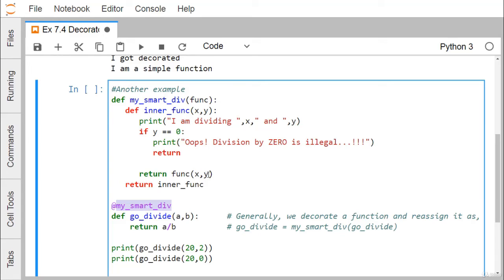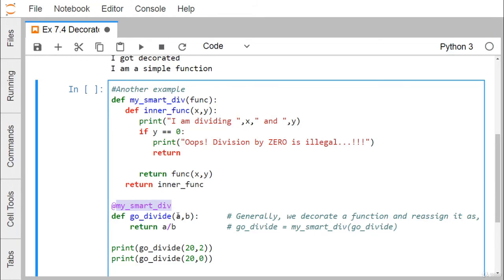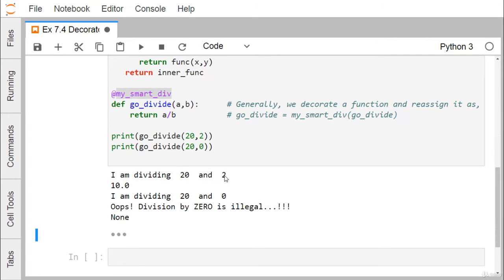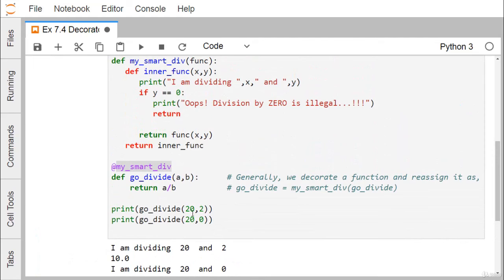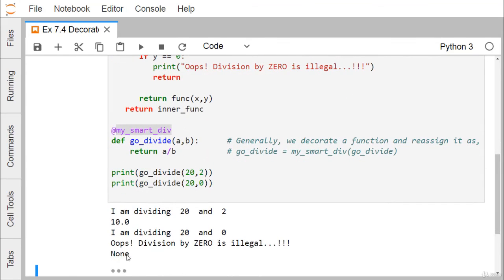Otherwise, return func(x, y) — this particular function value will be returned. Now here you see we have passed parameters 20 and 2. So, 20 and 2 will be assigned to a and b, and that decorator function will be called. go_divide will be the input argument, func gets 20 and 2 assigned to x and y. Since 2 is not equal to 0, this block is not executed, division takes place, and the value returned is 10.0. But when b is passed as 0, 'Oops, division by 0 is illegal' is printed and it returns nothing — that's why None is printed.